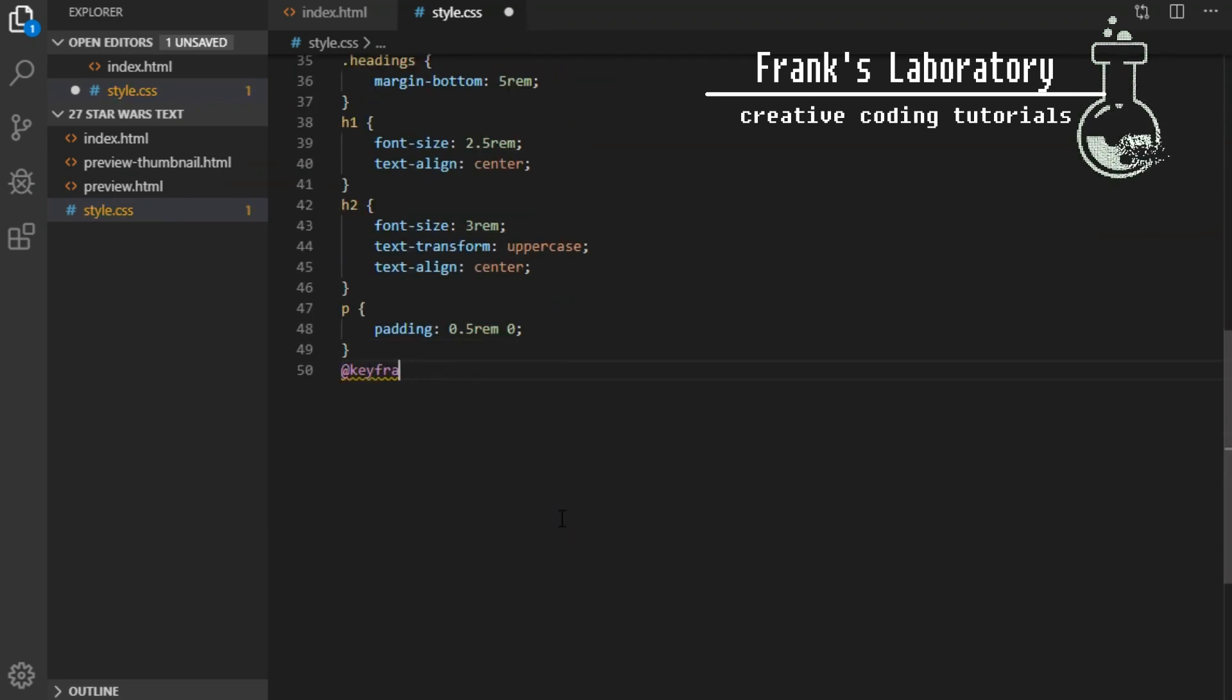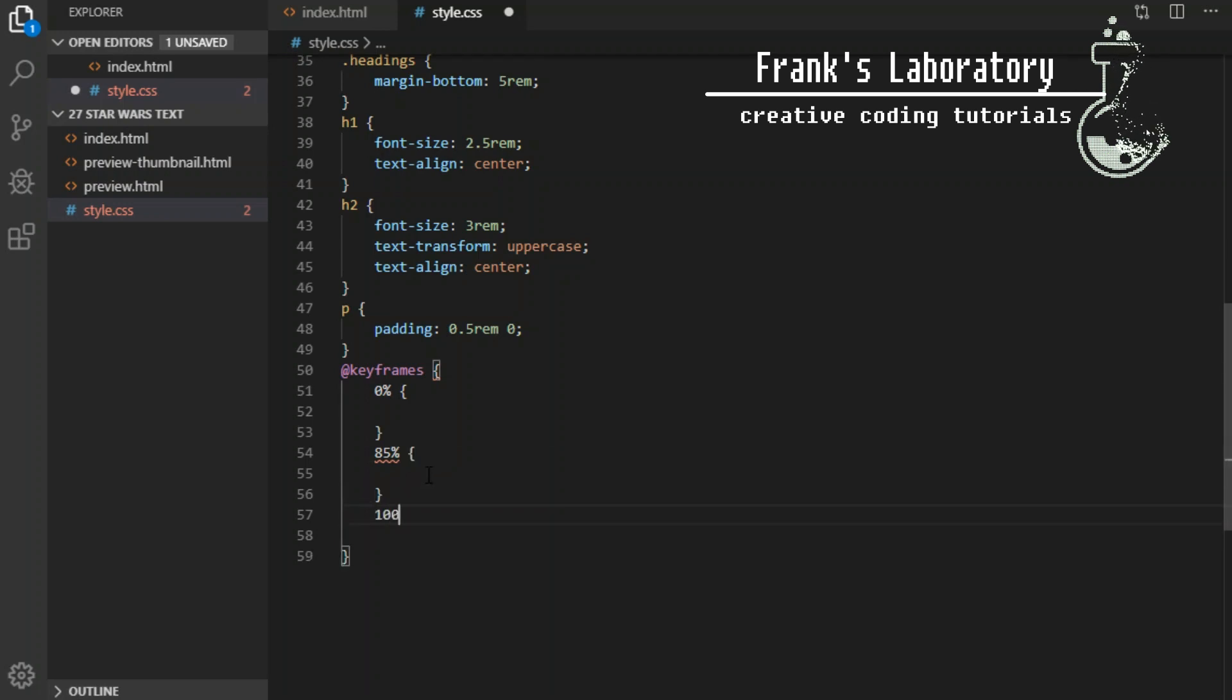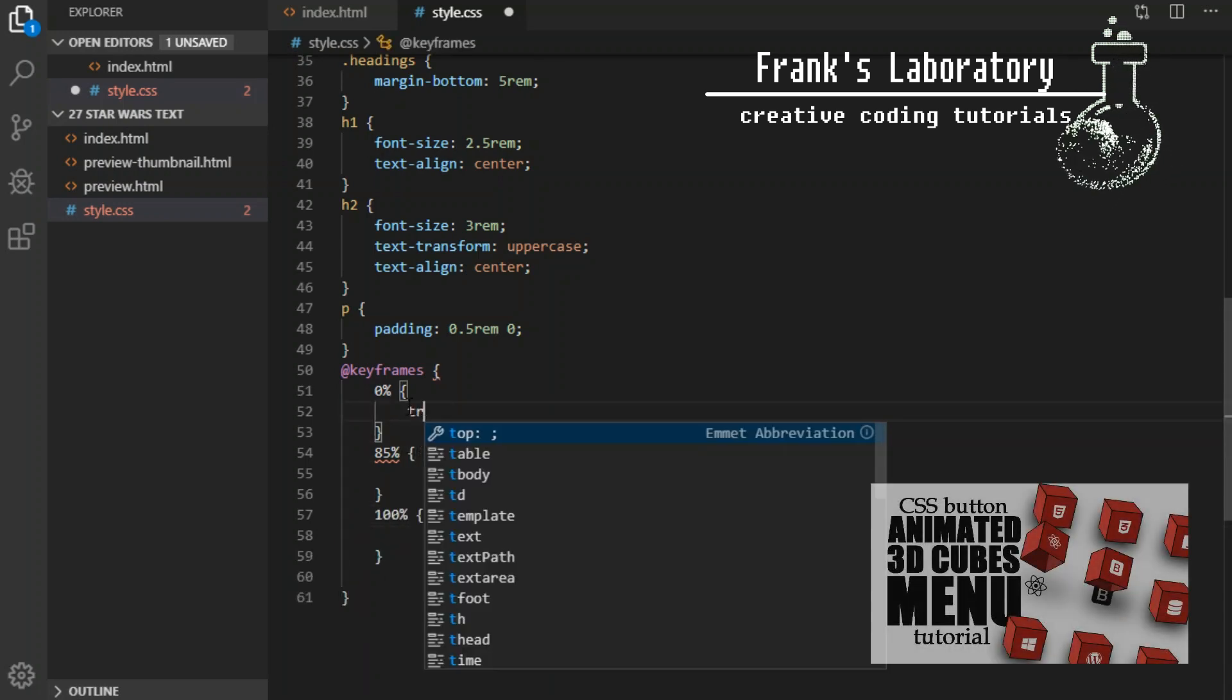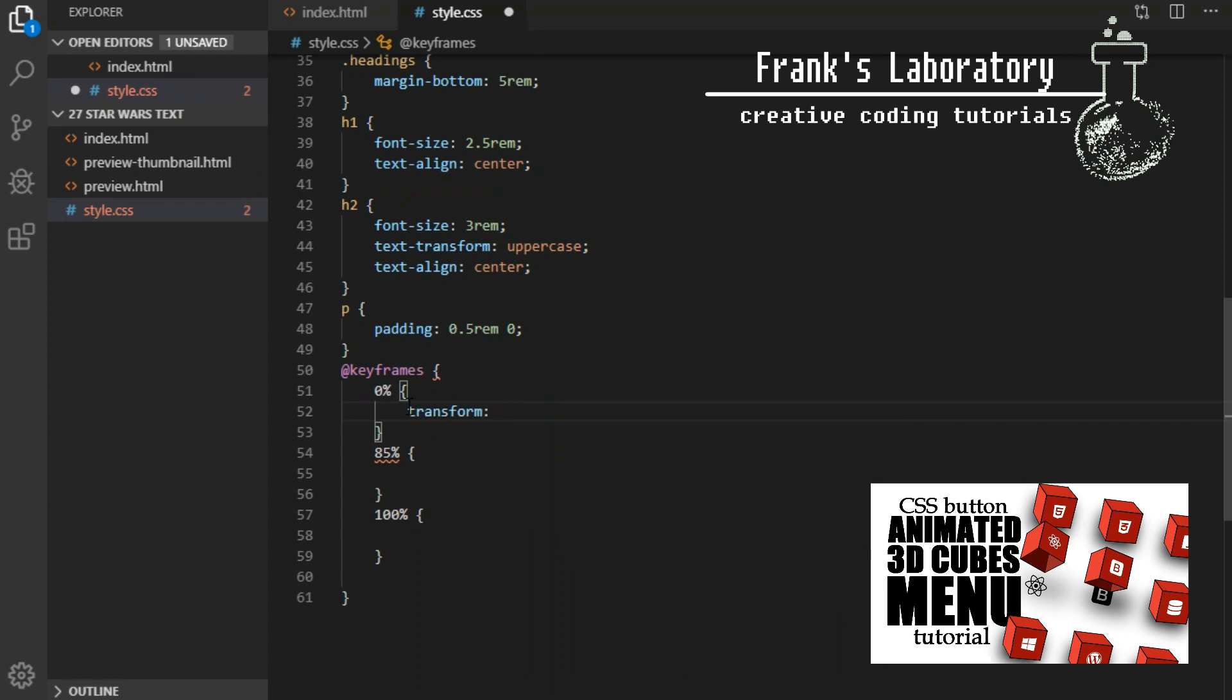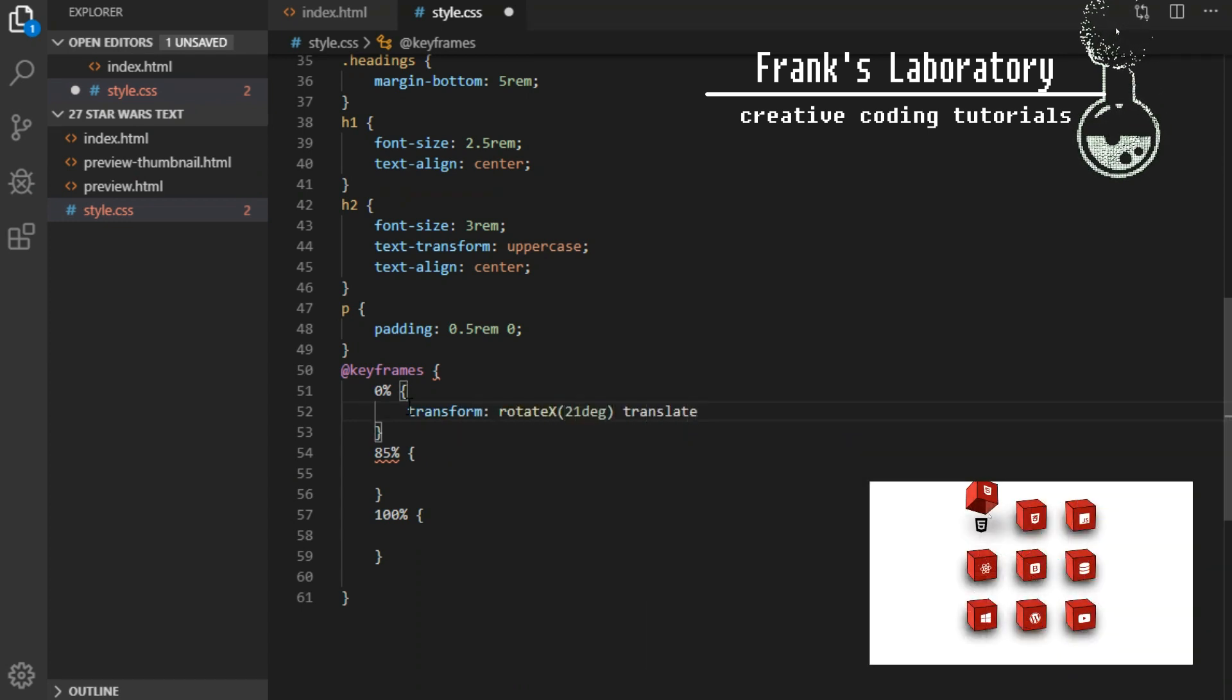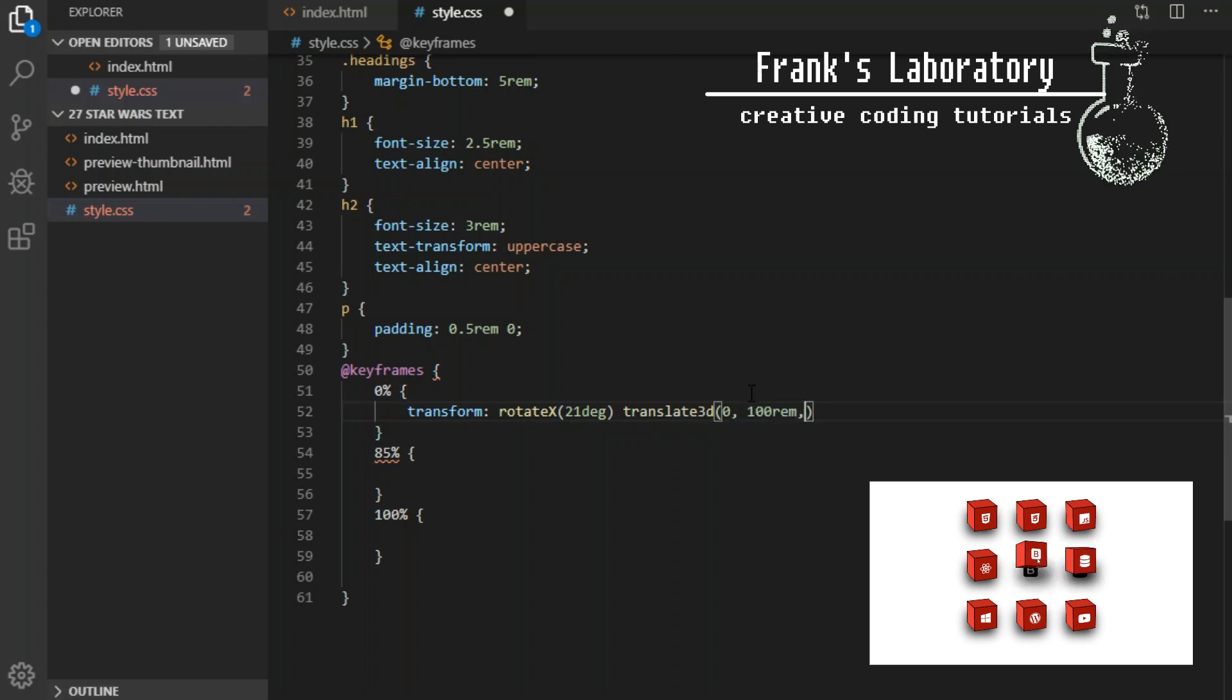To make it move in the right angle I declare keyframes for our animation I called play and attach to the credits div earlier. It will have three breakpoints. At 0% we will start at transform rotate x 21 degrees, translate 3d 0, 100rem 0 and opacity 1.